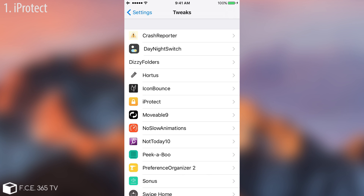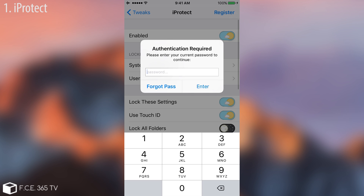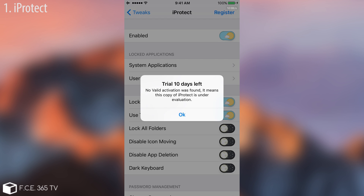The Touch ID function is actually backed up with a password protection if you really need it. Going into iProtect before you can change anything, it will ask you for identification, and I put a 1, 2, 3, 4 code in here just to show you. This application, you must know, it's a trial — 10 days left.